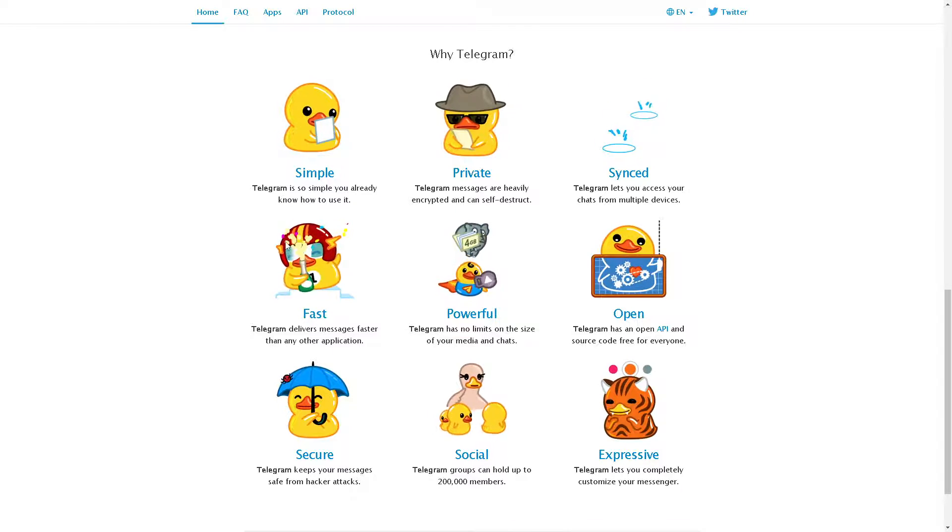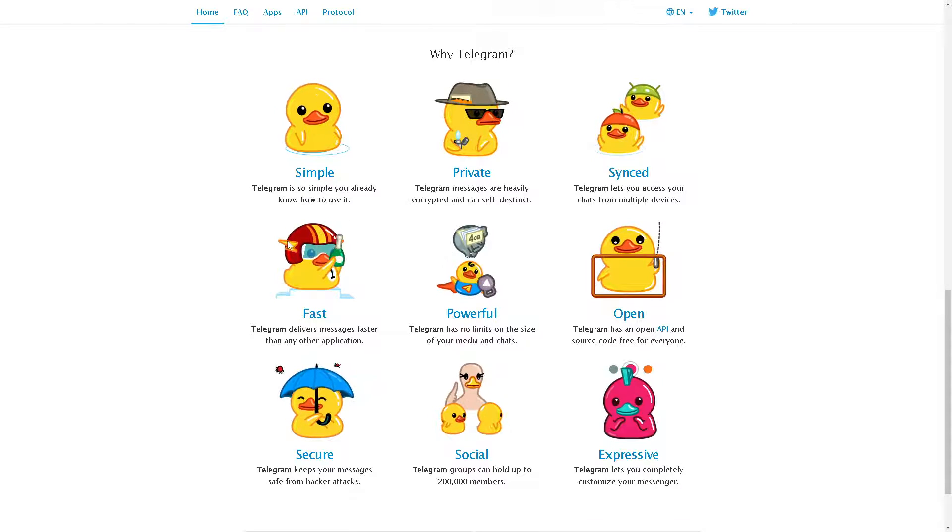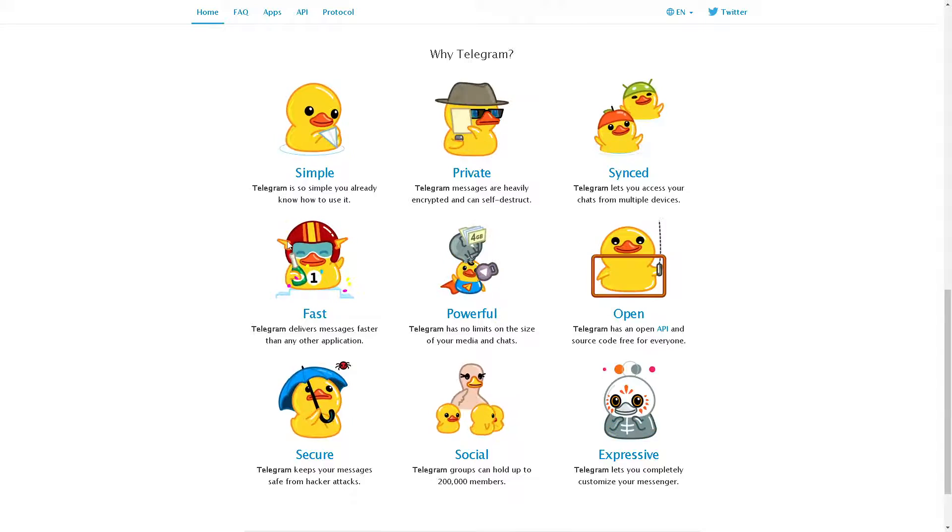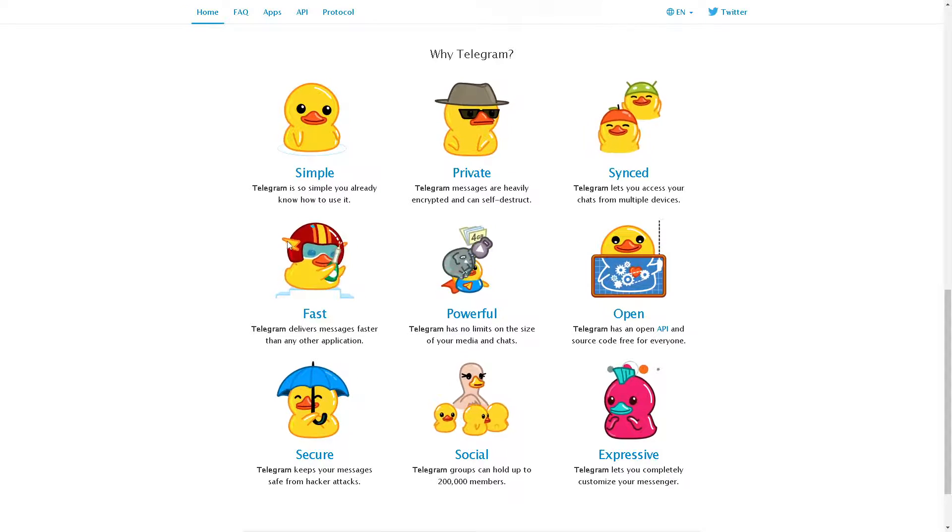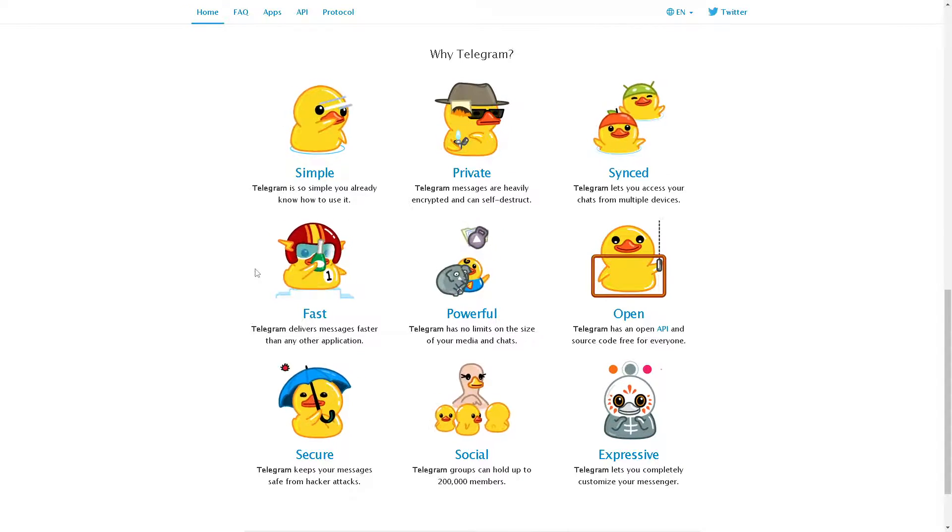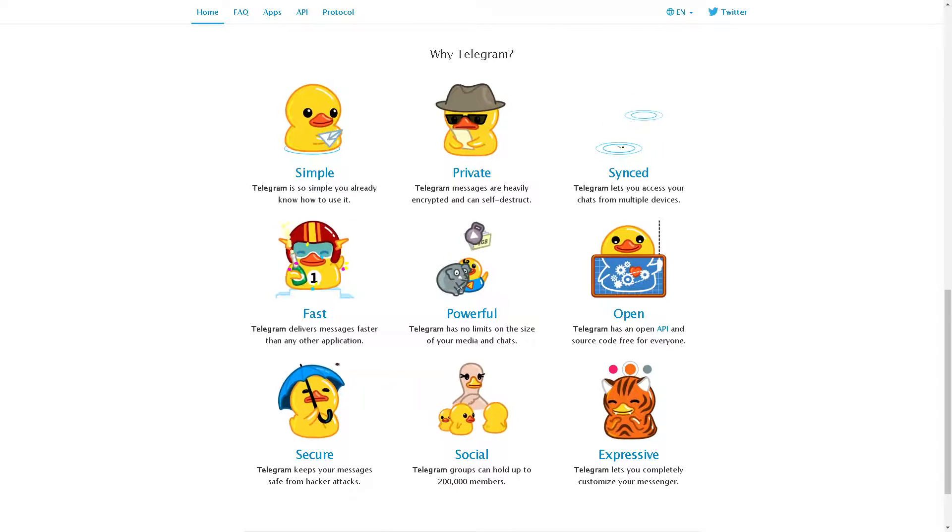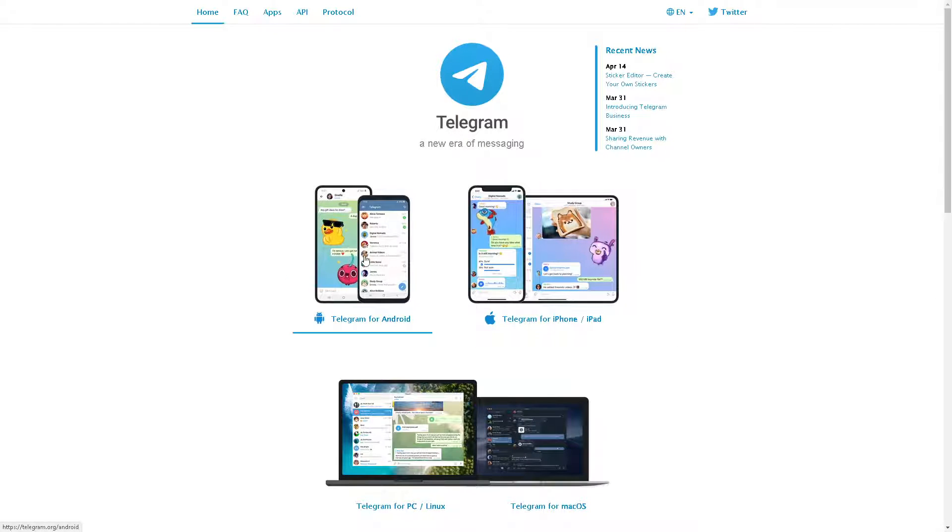Welcome back to our channel. In today's video, we are going to show you what is a Telegram secret chat and how to use it to encrypt messages. Let's begin.